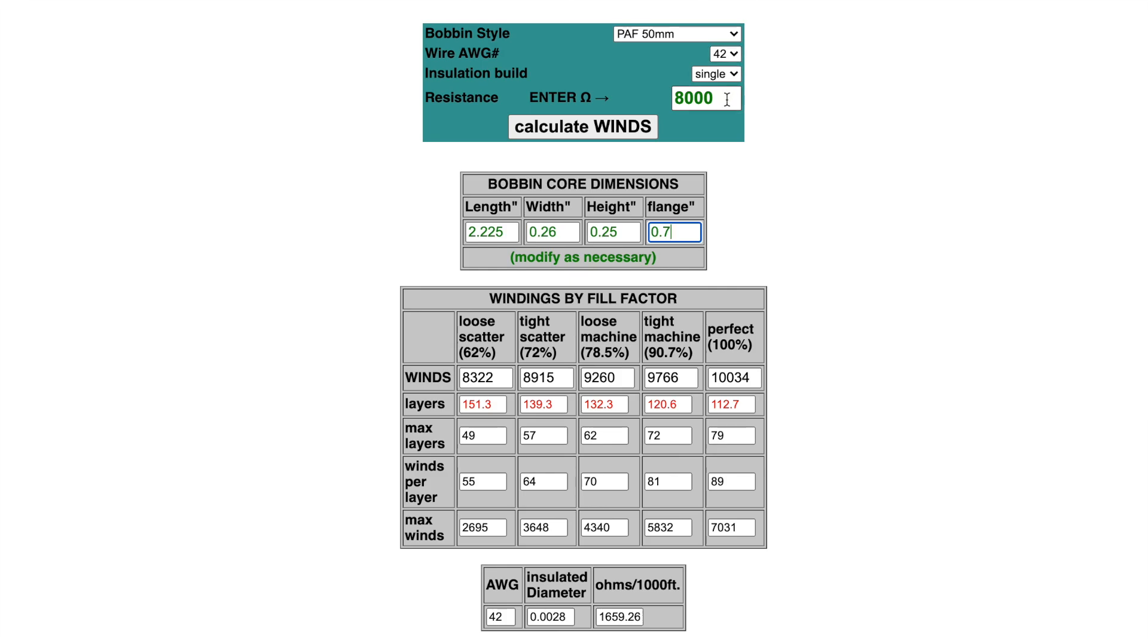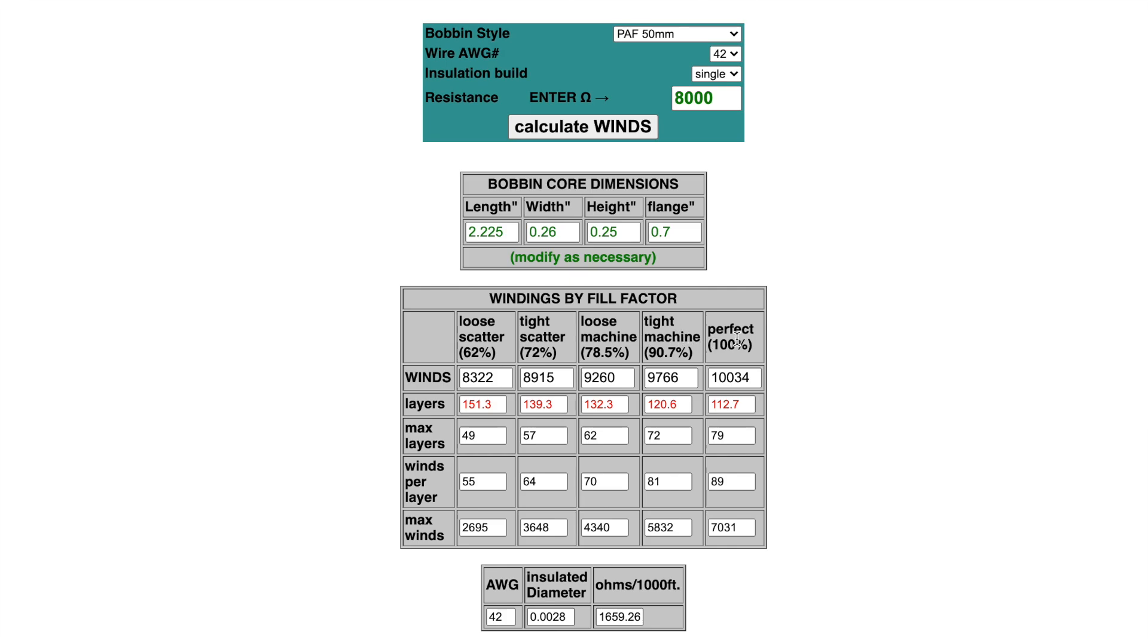Let's say I wanted to wind a fairly hot humbucker, something in the area of 16,000 ohms. Because there are two bobbins wired together in series, I have to divide that 16,000 ohms in two, which is 8,000 ohms. So each bobbin would have 8,000 ohms of resistance. Then I can calculate the winds. What I get in the windings by fill factor table is the total number of turns based on the design of my winding machine. The tight scatter seems to match my machine the closest, so I know that with 42 gauge single build insulation wire, I would have to put just over 8,900 turns of wire.